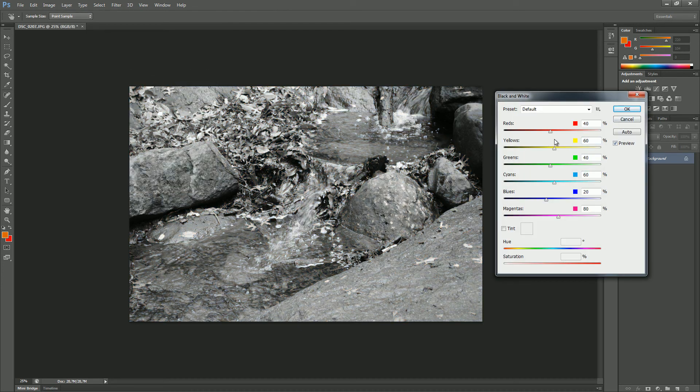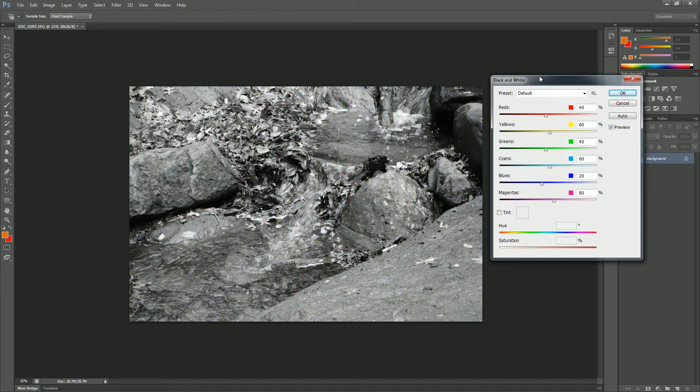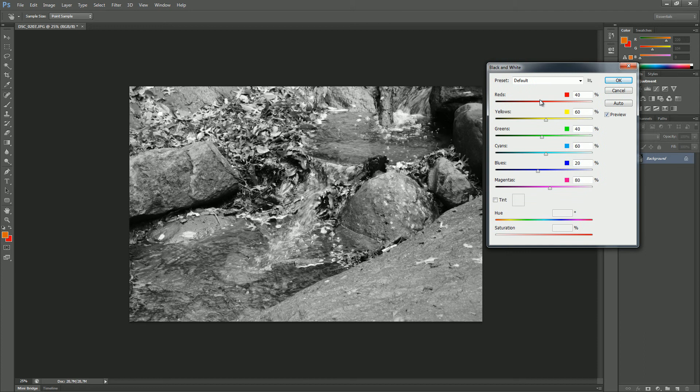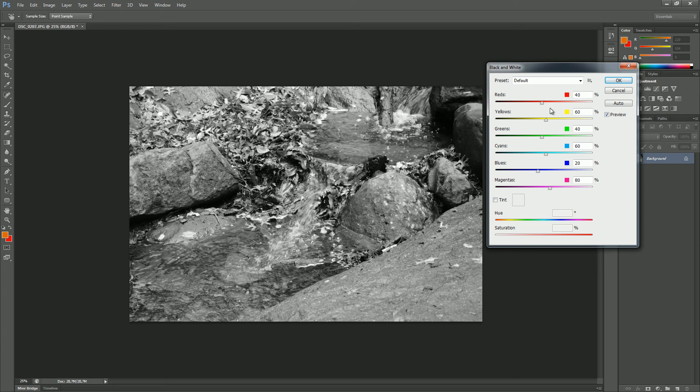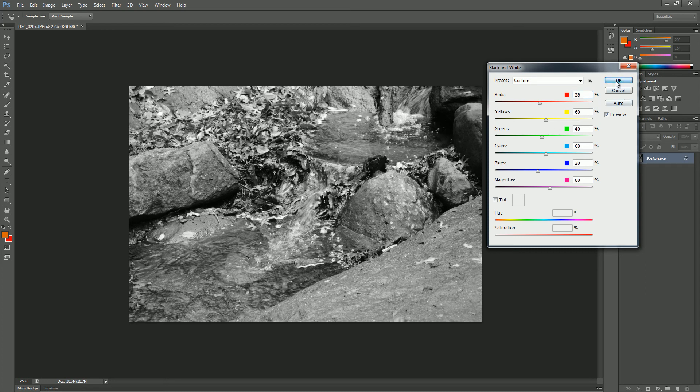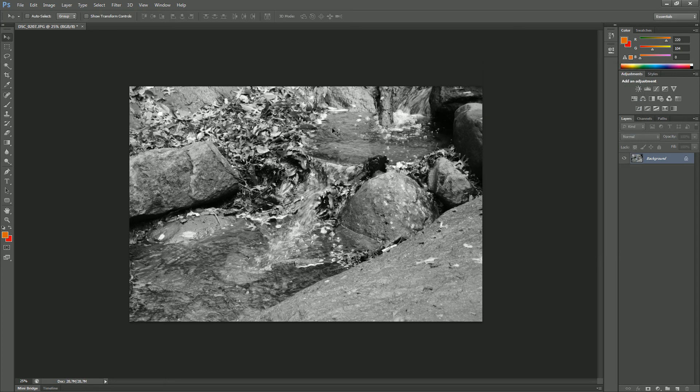And as you can see, you've got this panel and you can make some minor changes with the red, with the yellow, green, etc., until you find what you like most. I don't need to play around with these, I give that to you. Just press OK when you're done and you got your black and white photograph.